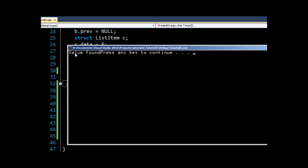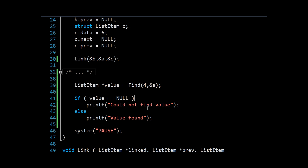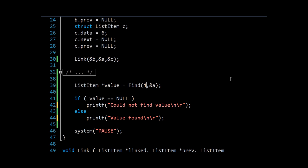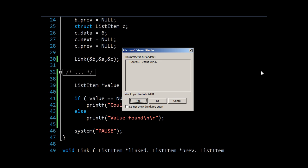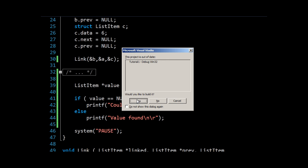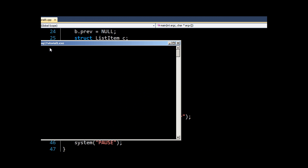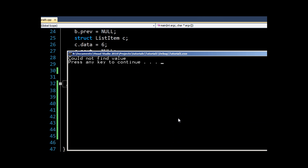And there we go. I should have put a new line in. But value found. Press any key to continue. And to prove the point, put our new lines in. We'll try putting in a 3. And we'll run it. And here we get our could not find value.